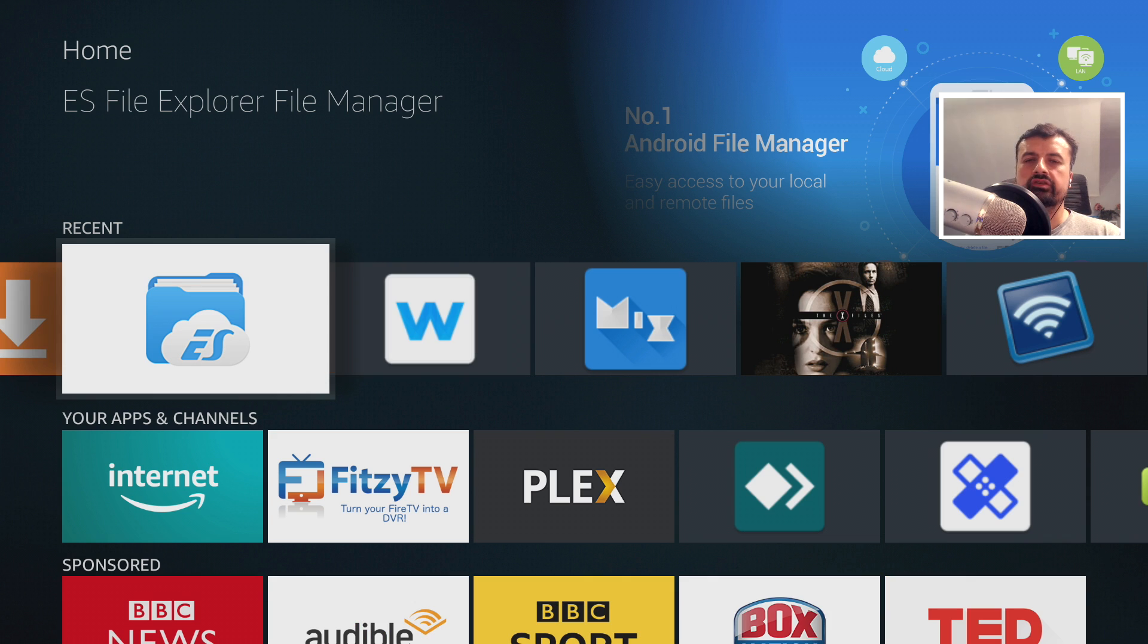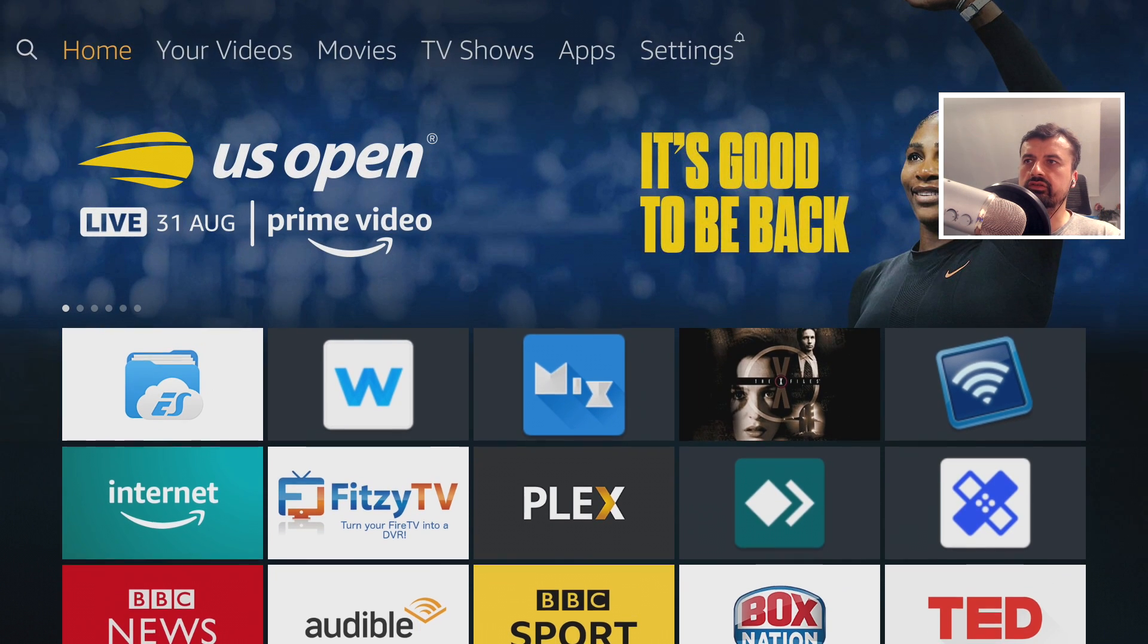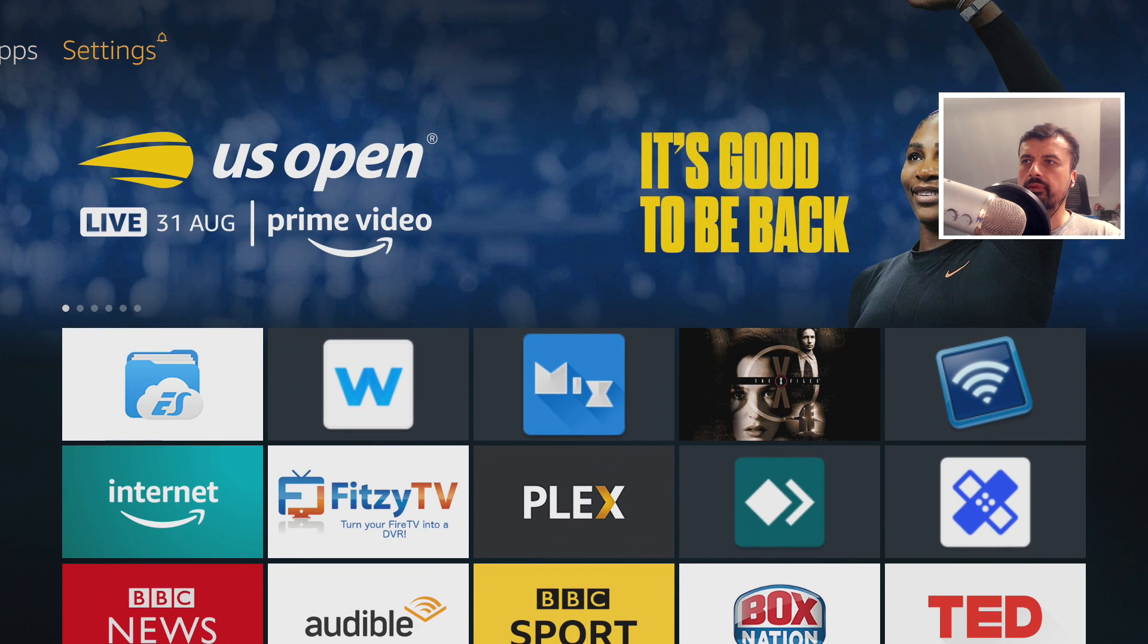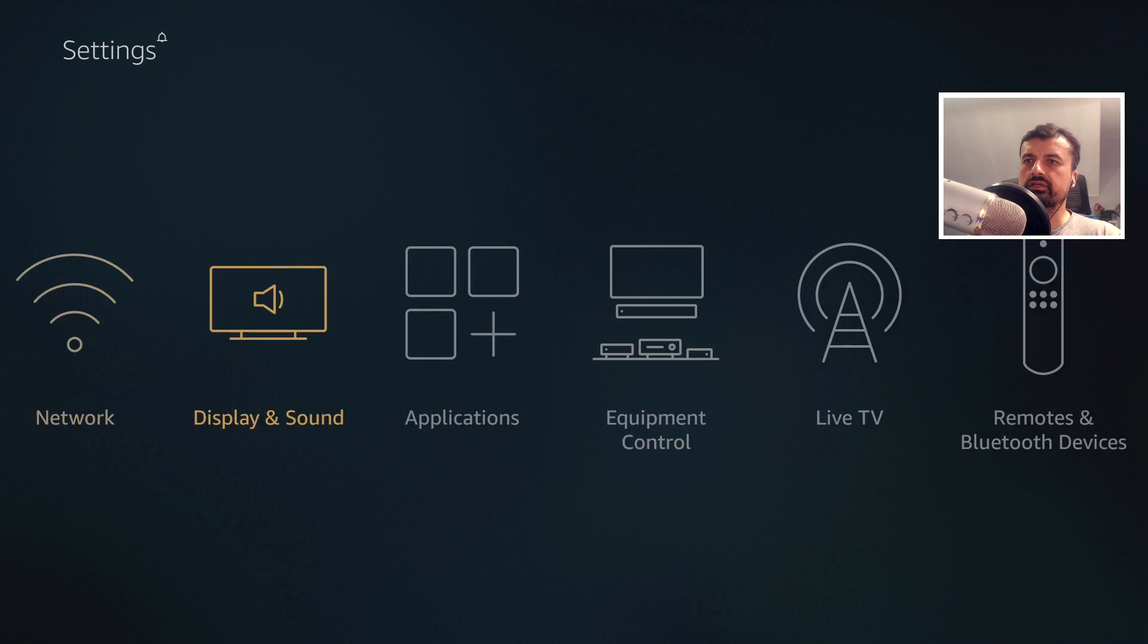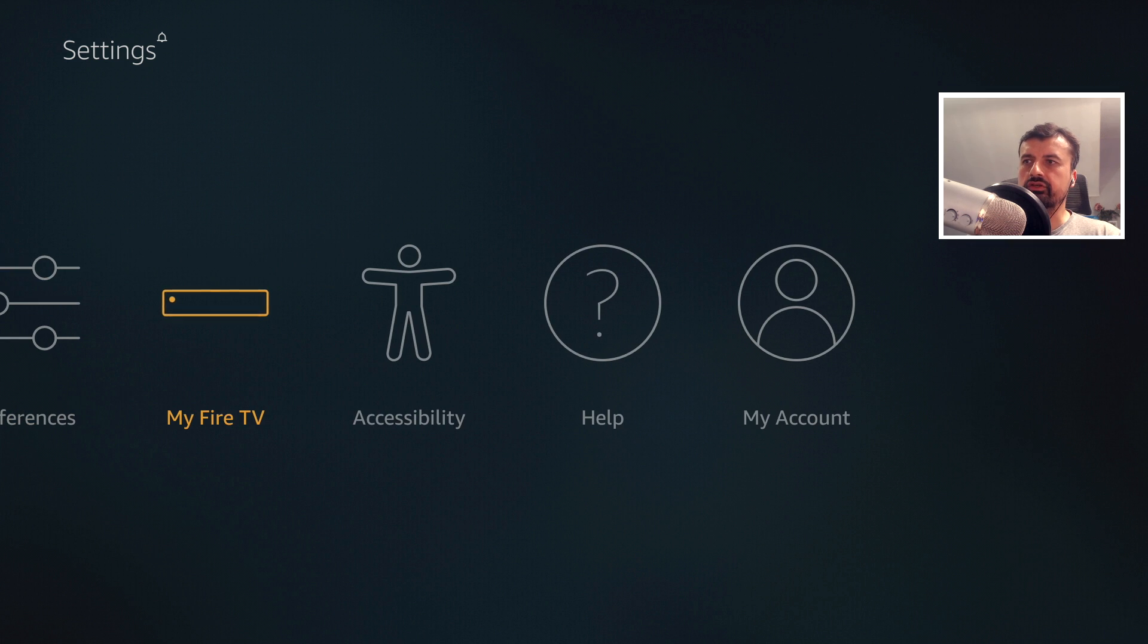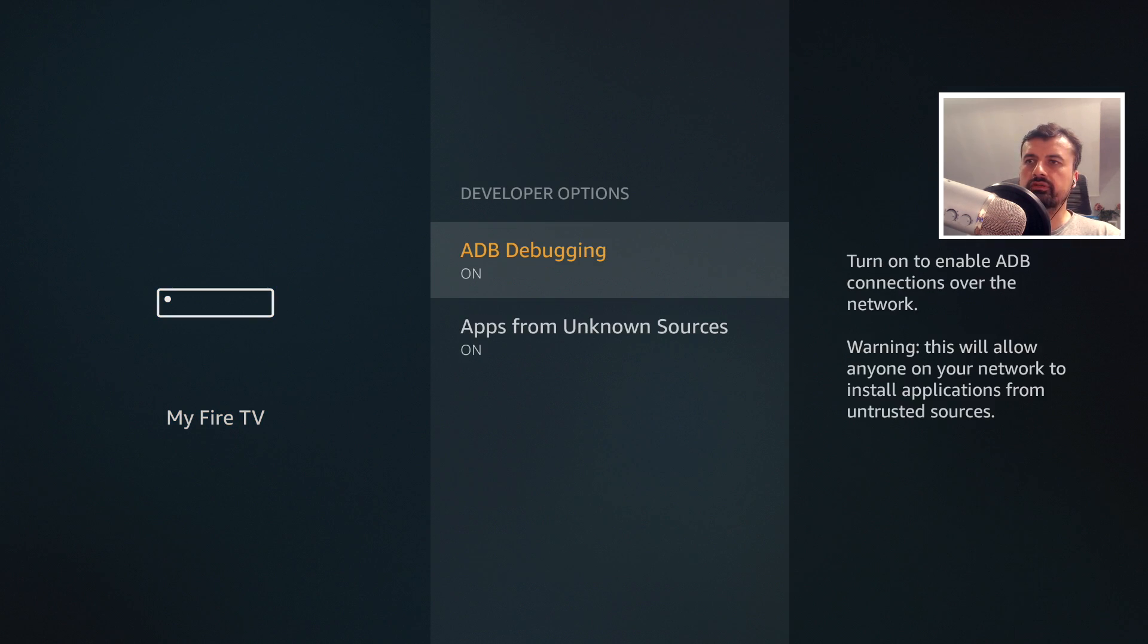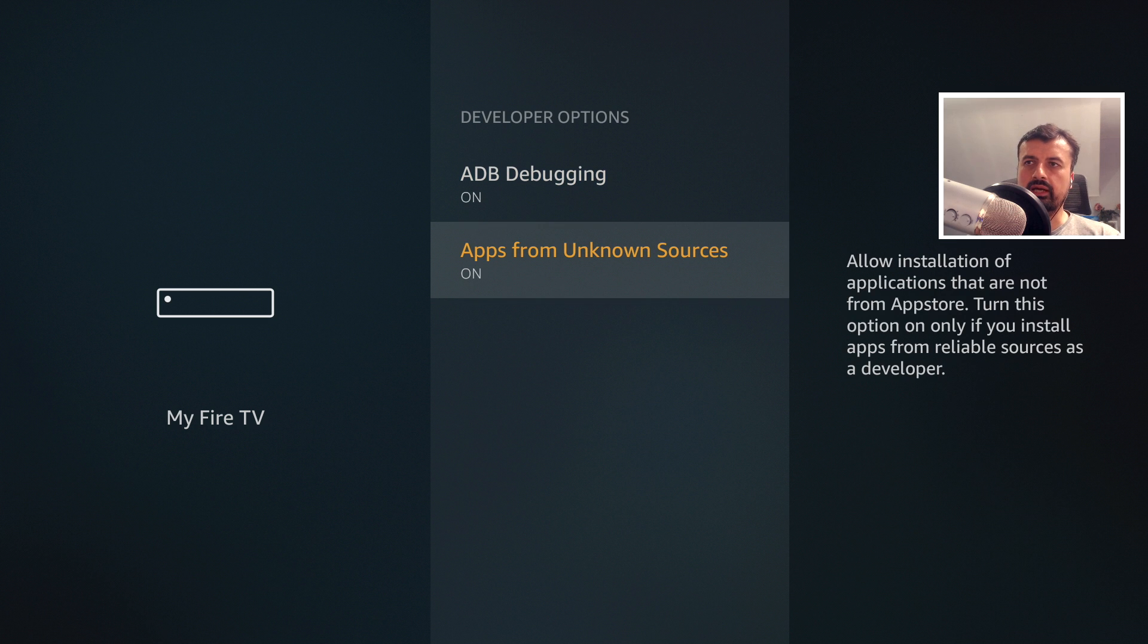So how do we install this custom version onto our device? Well the first thing you need to do is go over to your settings, My Fire TV, and just ensure that you have developer options and just ensure you have this option on.